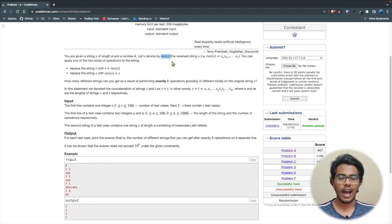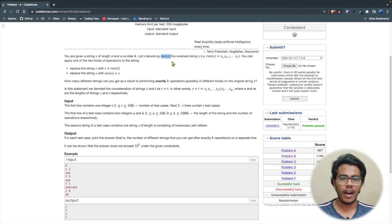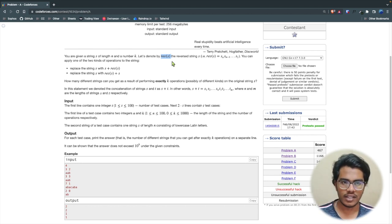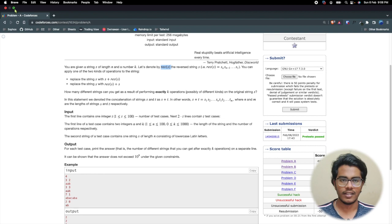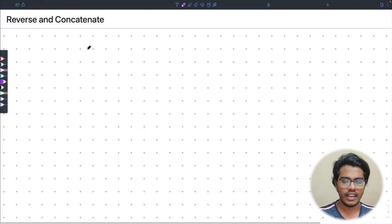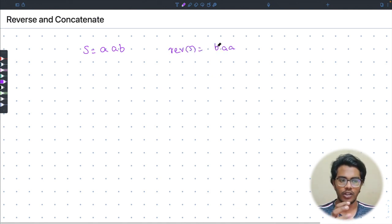You need to find how many unique strings exist at the solution level after performing these operations k number of times. I'll explain with two or three examples so you can find a pattern. Let's take s = 'aab', so reverse(s) = 'baa'.